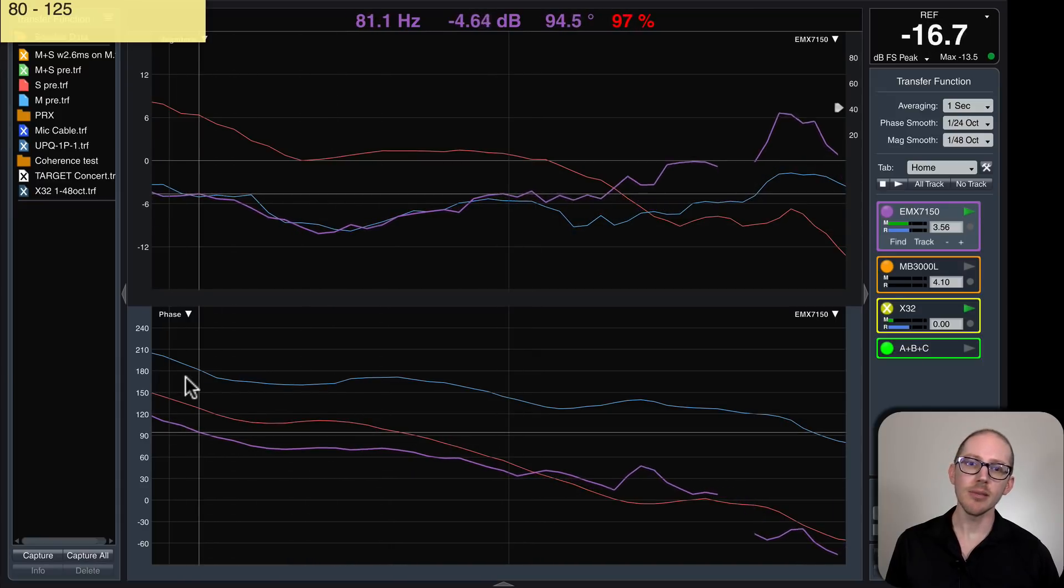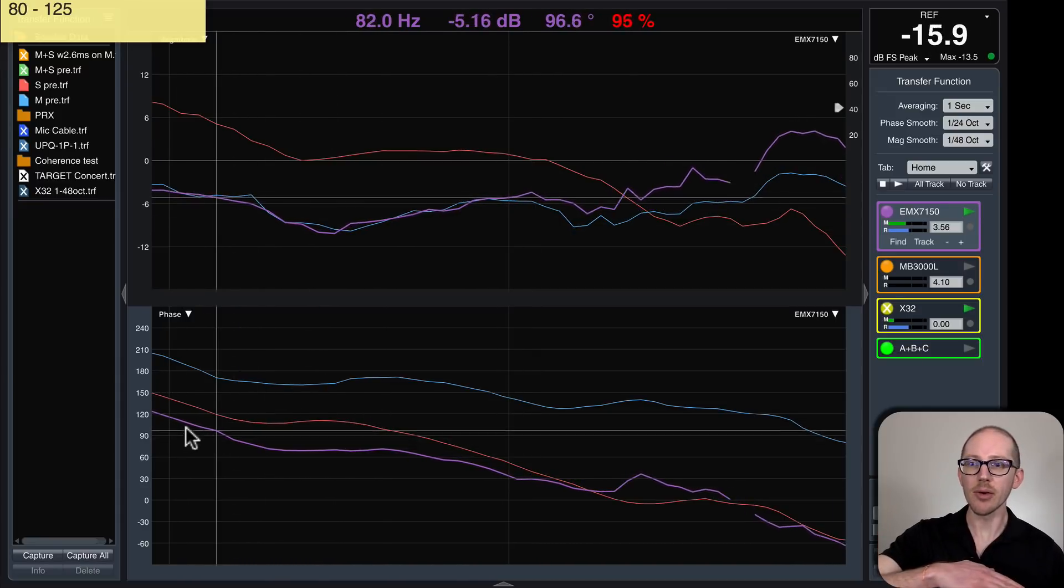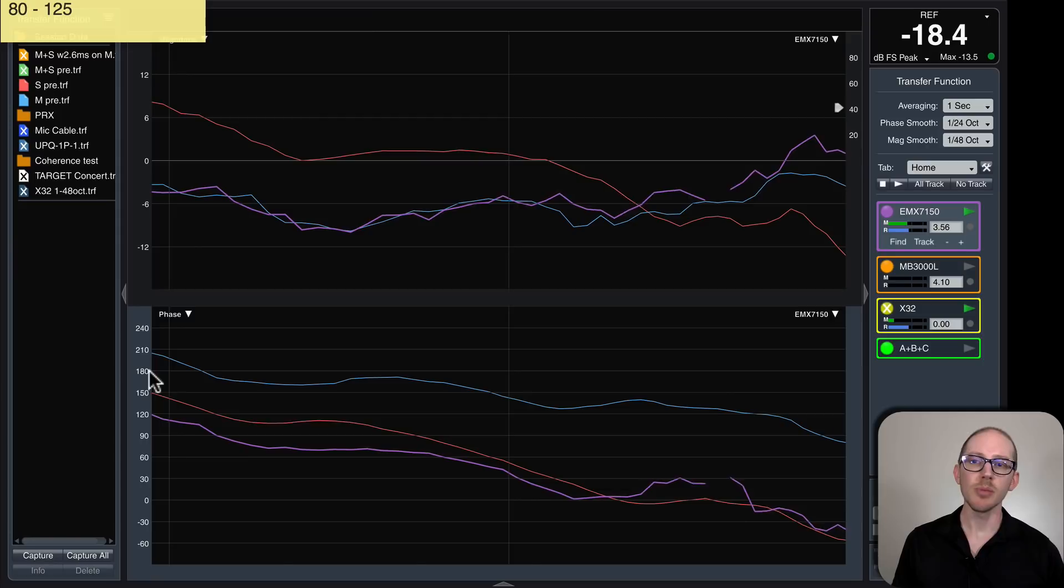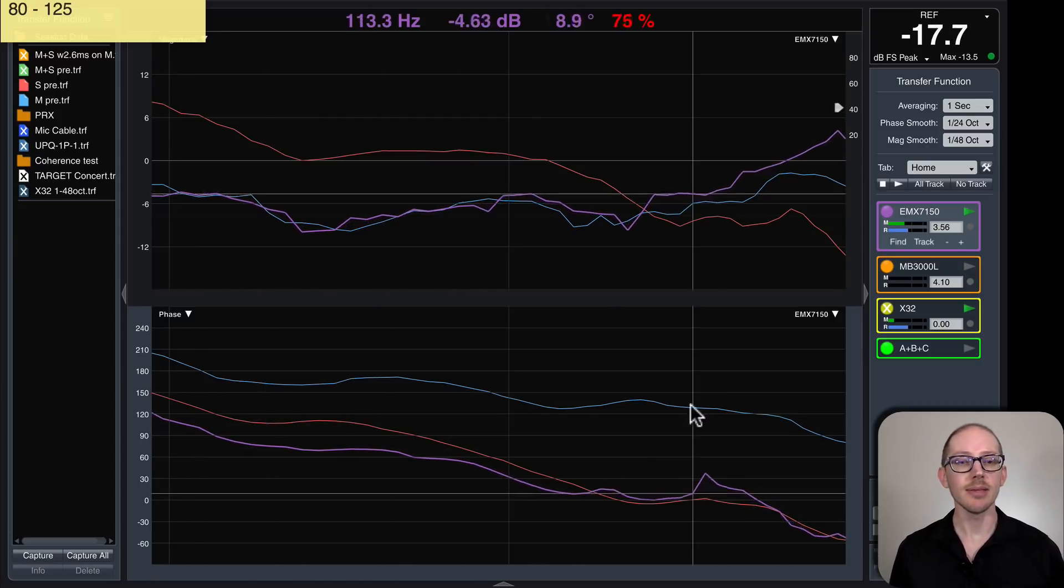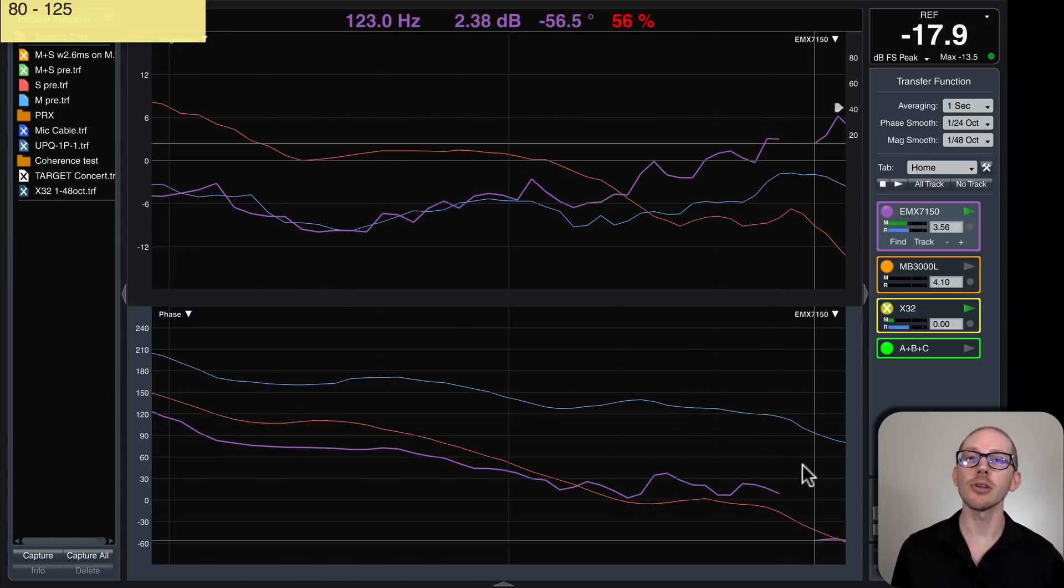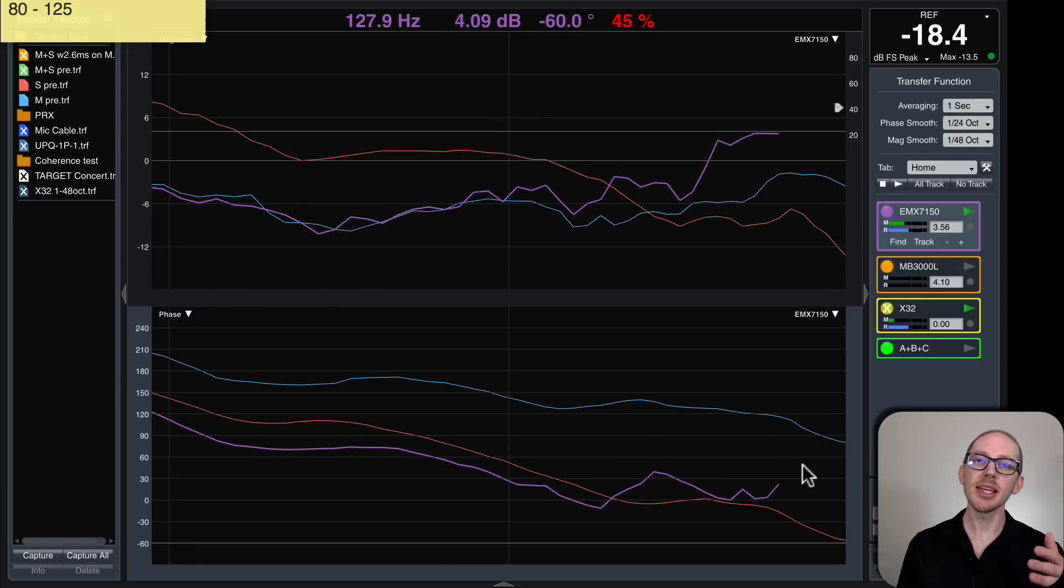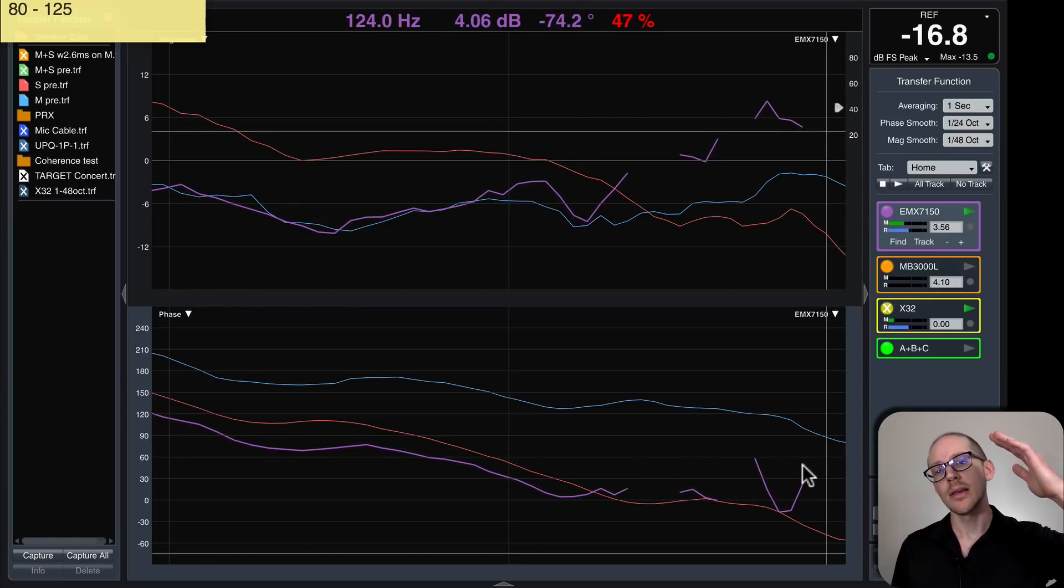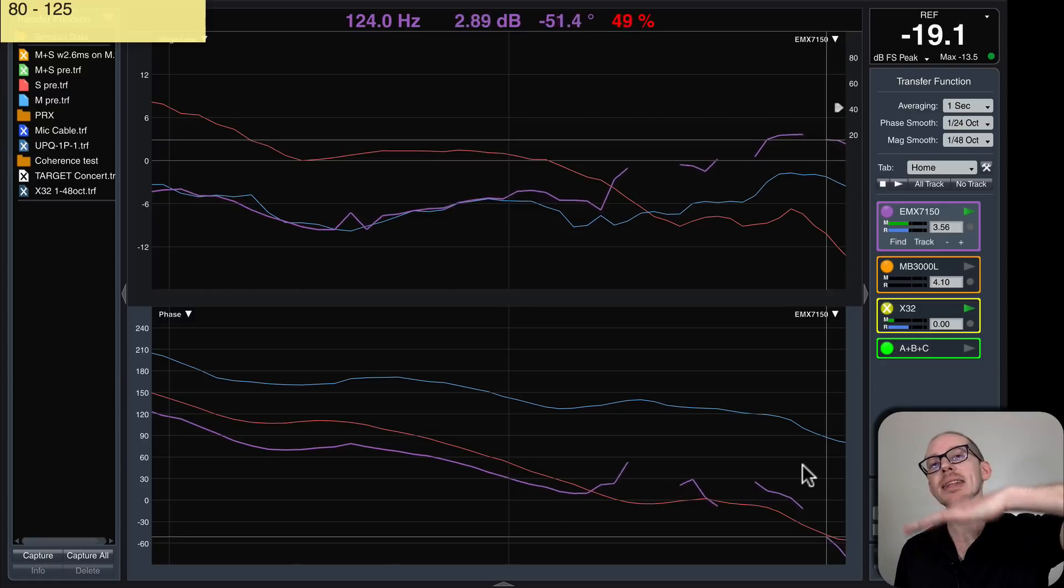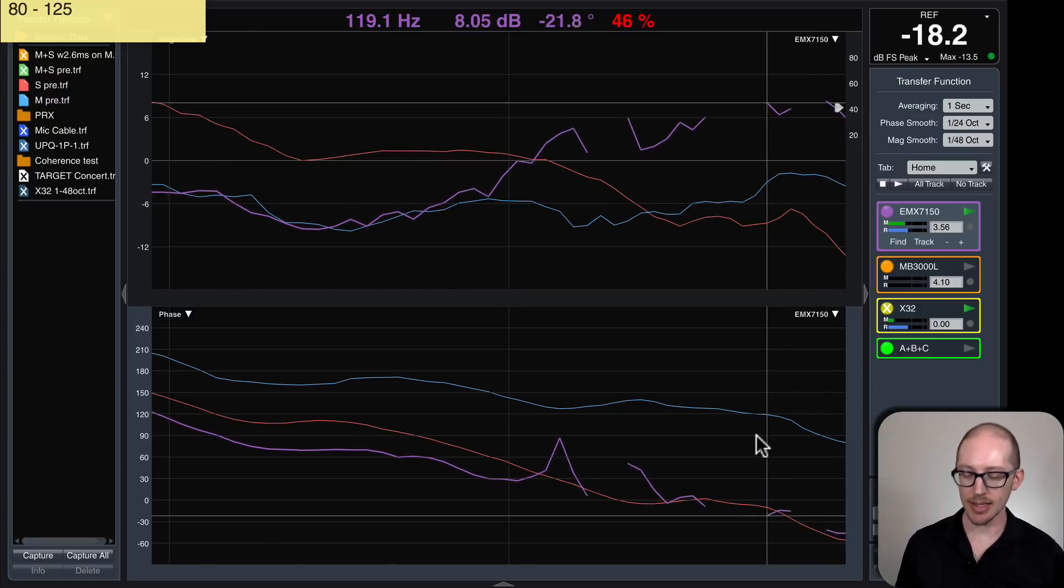It didn't move all by the same amount, right? So up here it only moved about 80 degrees but down here it moved about 120 degrees. So it's subtle but just keep that in mind that adding delay is going to bend it down not move the whole thing down at the same time.